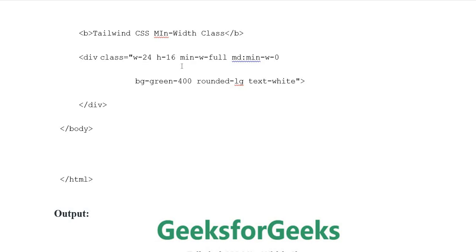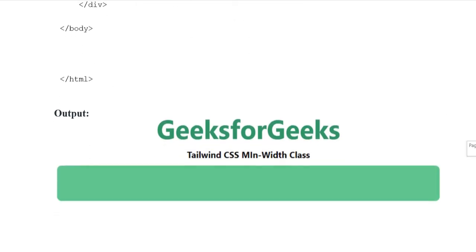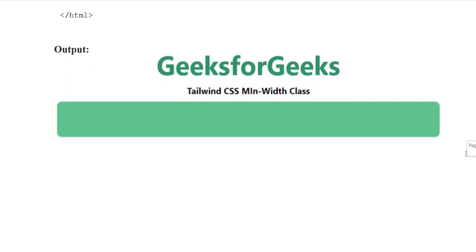Next, we create a div with classes width-24, height-16, min-width-full on medium screens, min-width-0, background-green-400, rounded-large, and text-white. Then we close the div, body, and html tags.